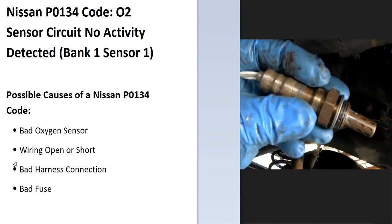Some of the possible causes: it could be a bad oxygen sensor, wiring open or short, bad harness connection, or possibly a bad fuse.